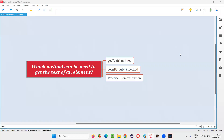Hello all, welcome to this session. In this session, I am going to answer one of the Selenium interview questions: which method in Selenium WebDriver can be used to get the text of an element?